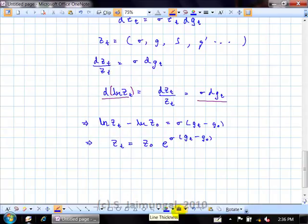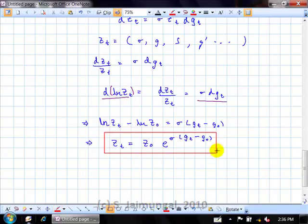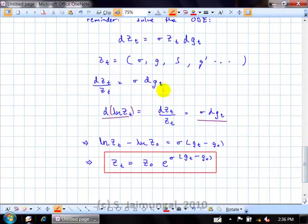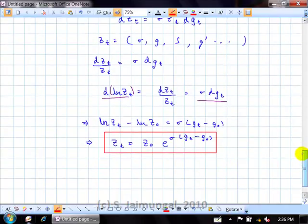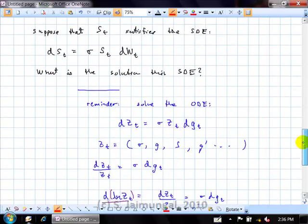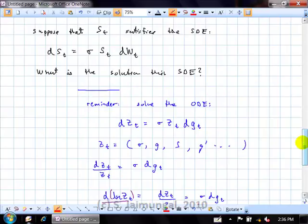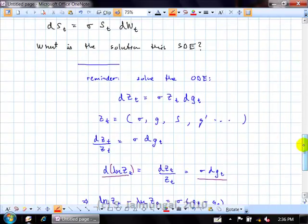Exponentiating everything, you end up with Z_t = Z_0 · e^{σ(G_t − G_0)}. That's our solution because the right-hand side does not depend on Z — it depends only on the initial point Z_0. You'll recognize that as the solution to equations of this kind — exponential functions. Now, how does this result change when we go to stochastic calculus? How do we solve the original problem dS = σS dW?